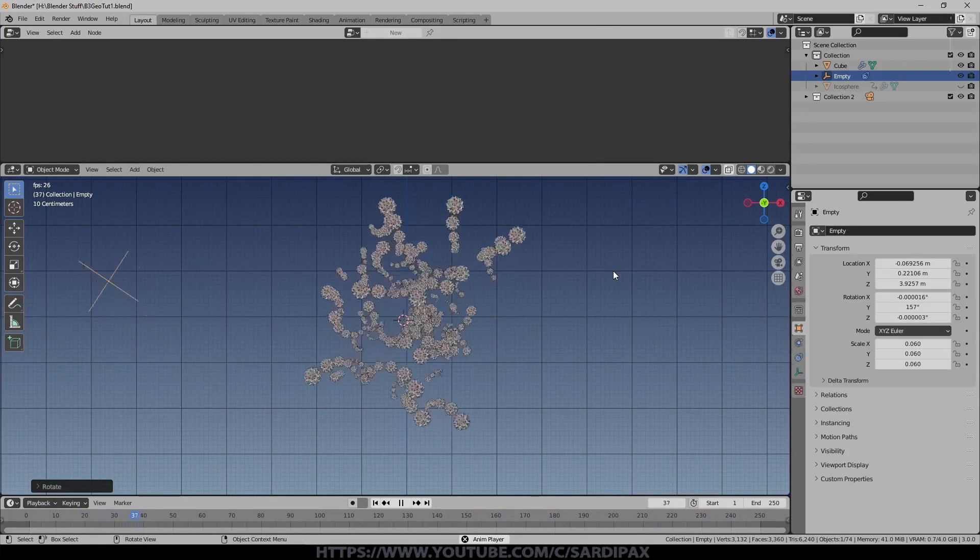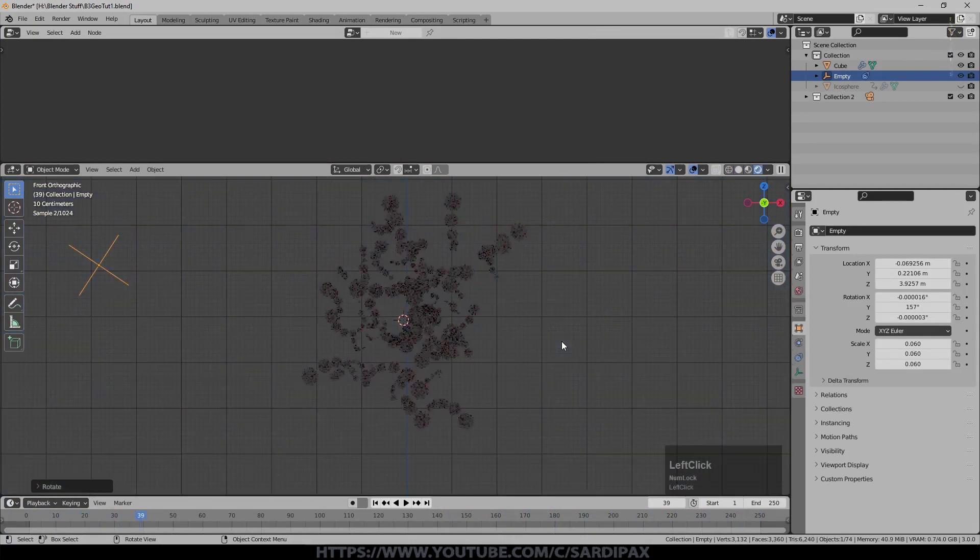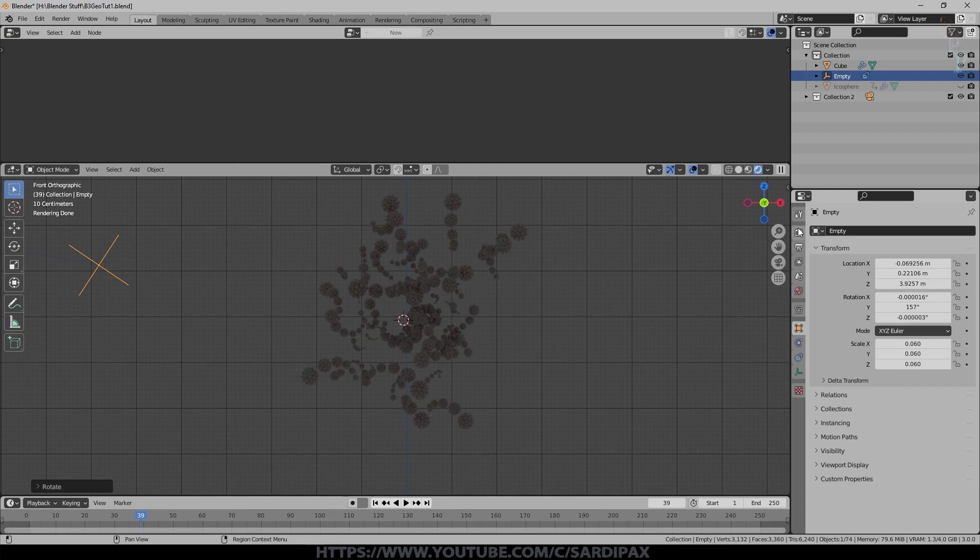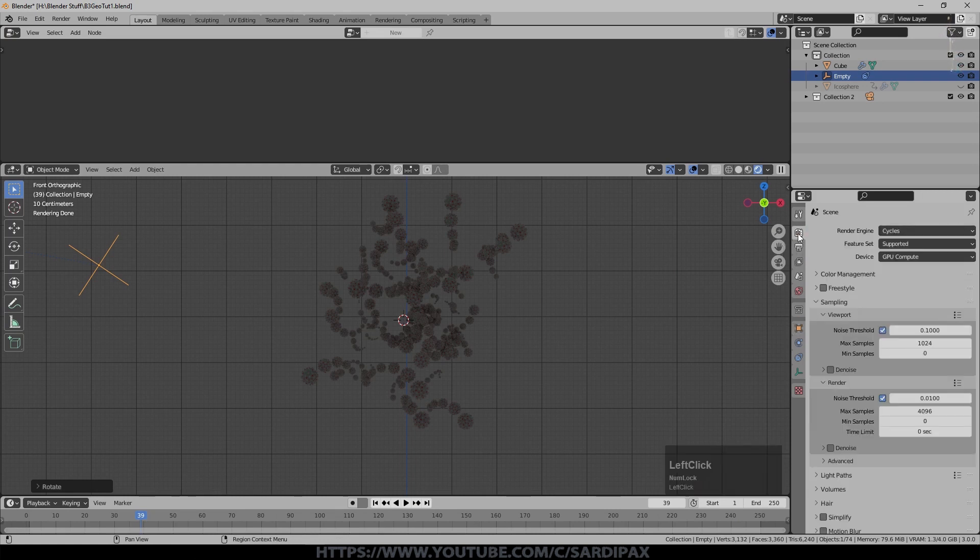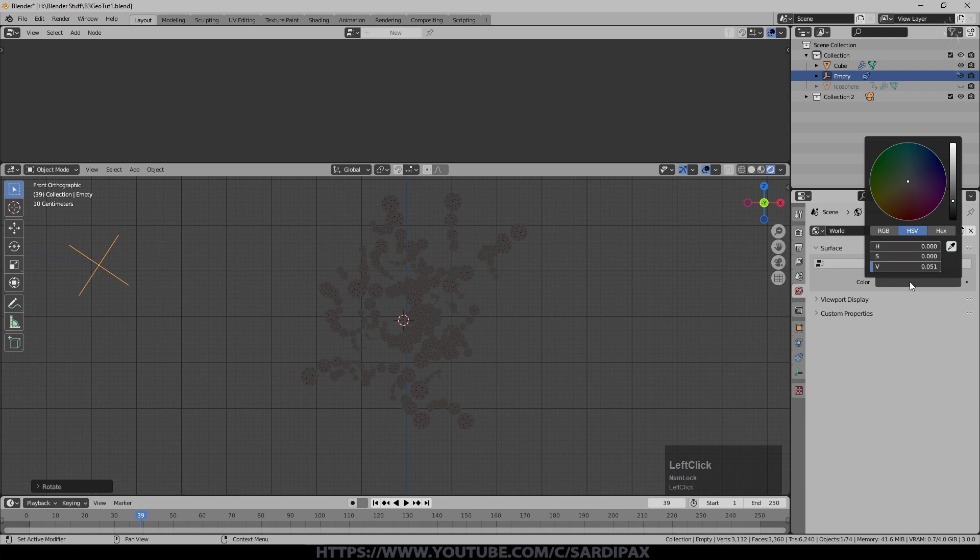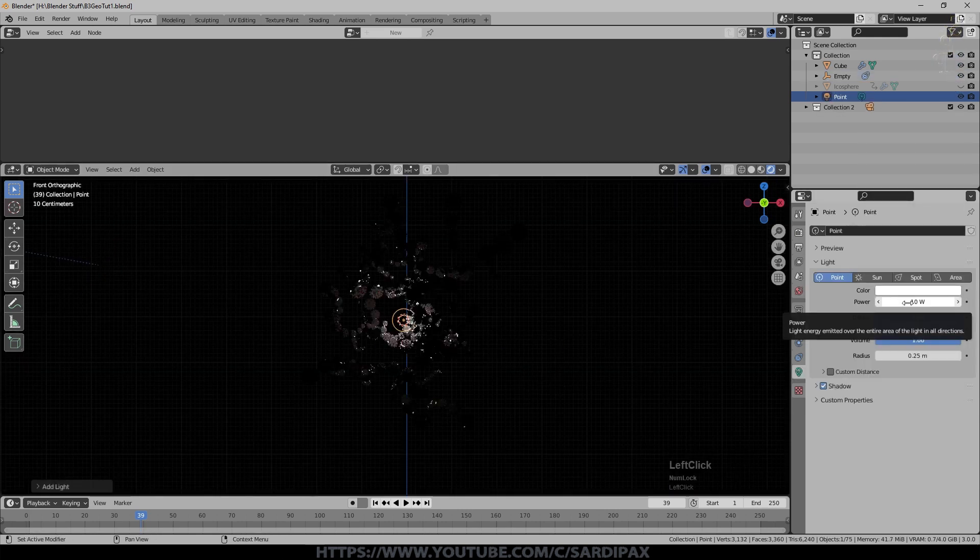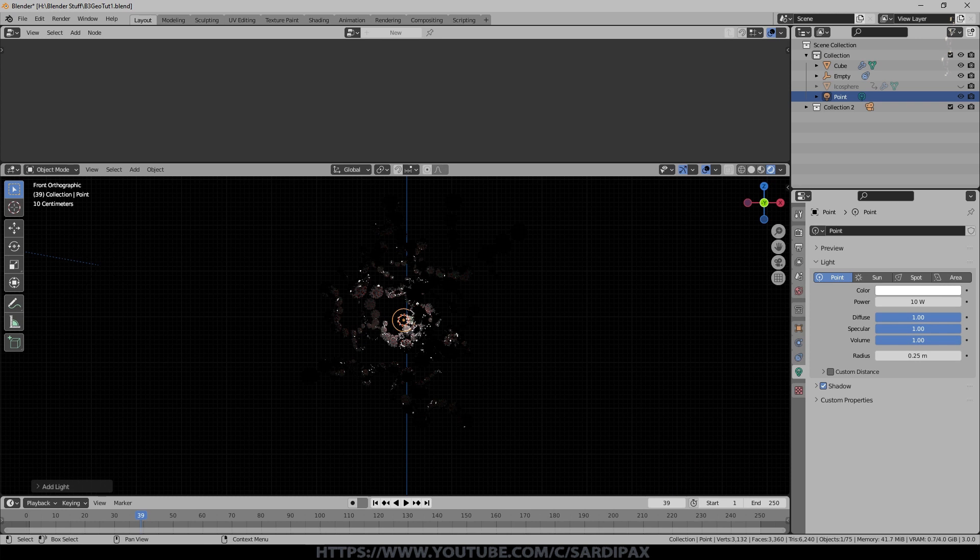If we stop the animation there, at the moment the rendered version is looking like that because it's in Cycles and there's no lights. I'm going to go to Eevee. I'm going to set the background to black. I'm going to add a light which is just a point light. I used a high value and the reason will become clear in a moment, so I'm going to put 2000.